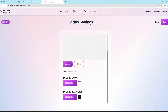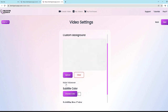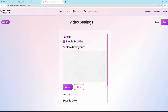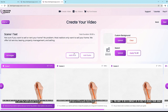Click next and you can enable subtitles with one button, choose a subtitle color and subtitle box color. You can even mute the voiceover and create a video with only background music — useful if you want to add a voiceover later or create a video without one. You can also set a custom background for your video, then click next and all scenes are automatically created and perfectly synced.